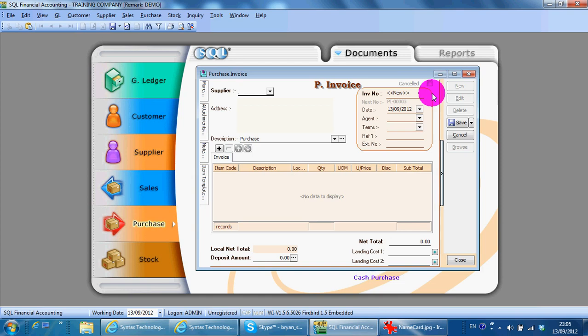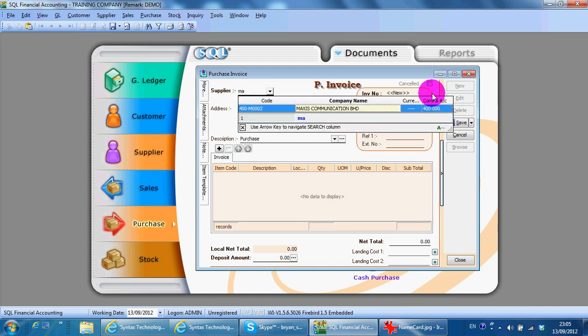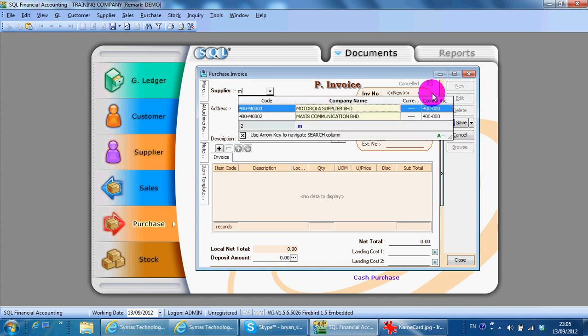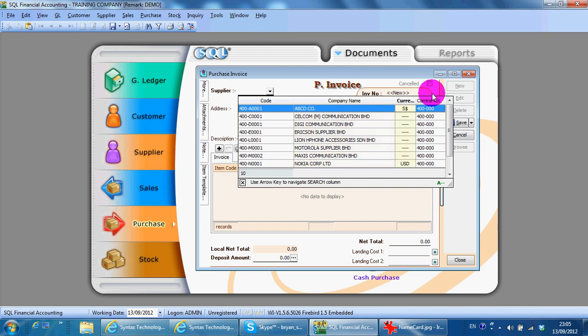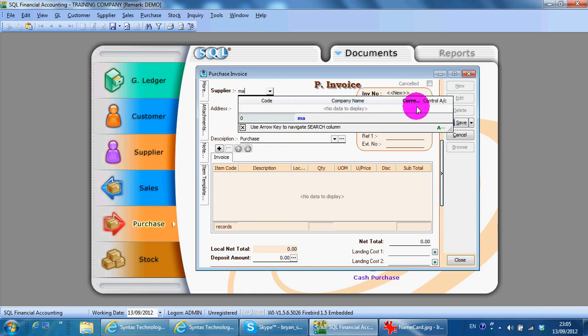If when you check their name it doesn't appear, it's because the highlight is not at company name. At this case is currency. Just click the tab key so it will jump from column to column.